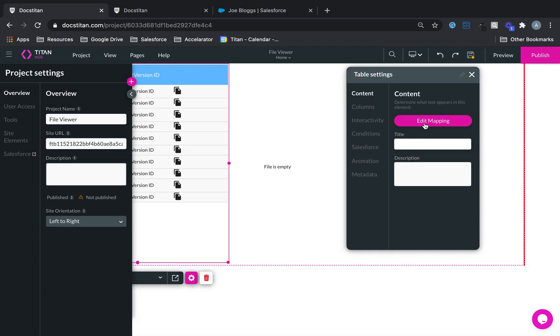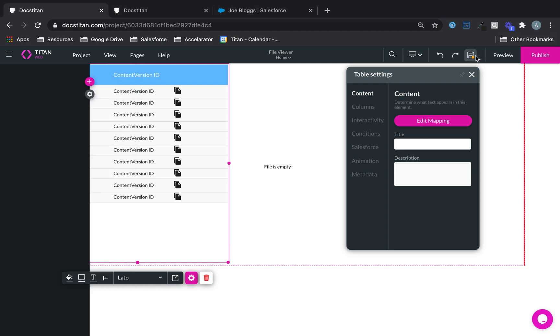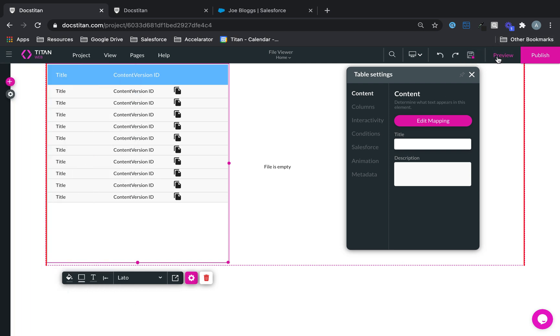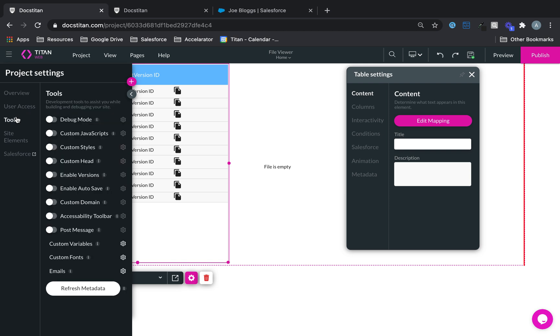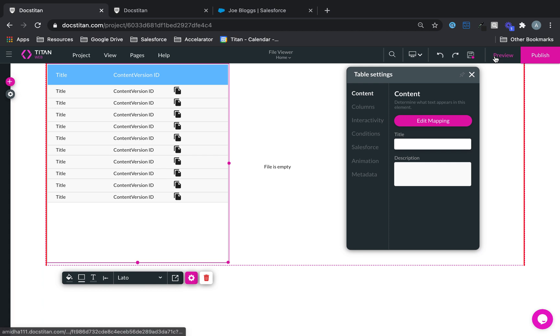And then remember, because that one's going to be an auto trigger because we're going to pass that value from the table into the file viewer. So what I'll do is I'll just quickly enable debug mode so I can show you. Click save, all right, let's have a look.